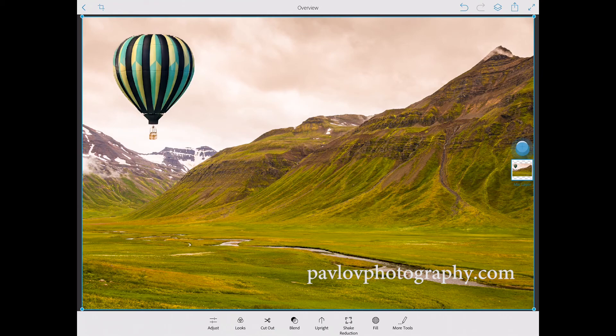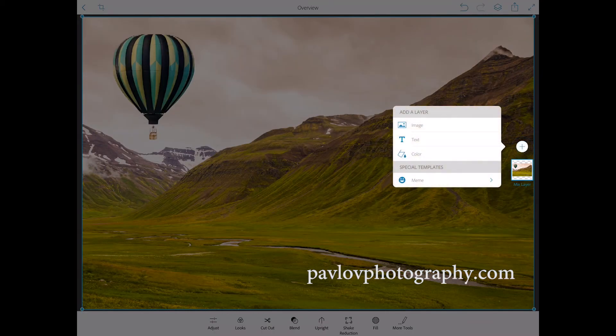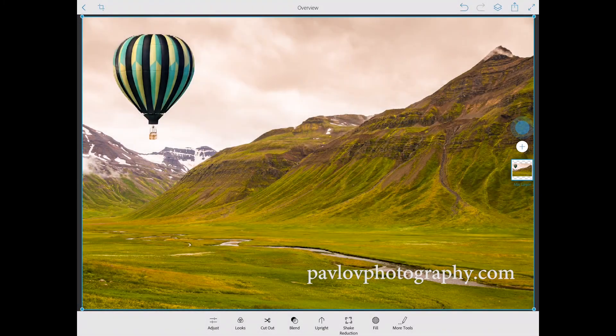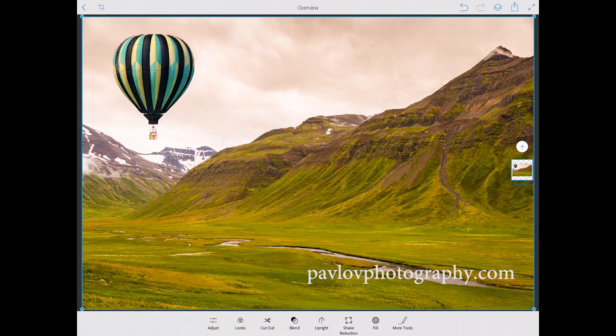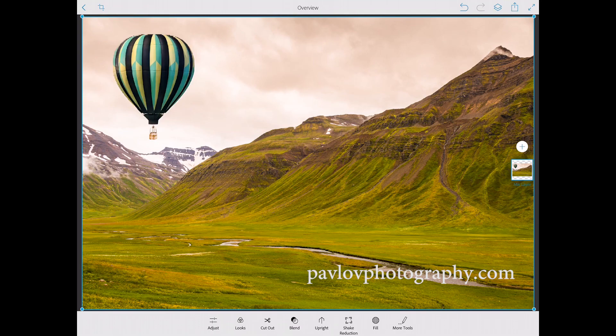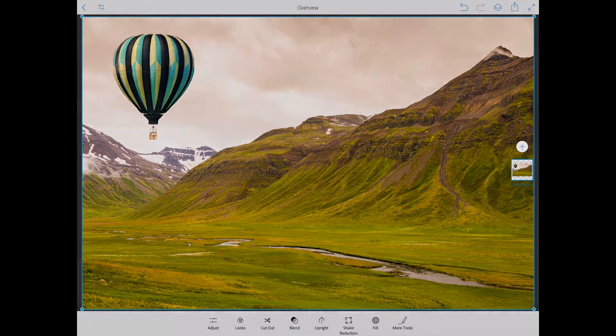So guys, we created a beautiful image using two layers. Definitely we can use many more layers, many more objects, many more images. We can even use text. You can apply colors and everything.